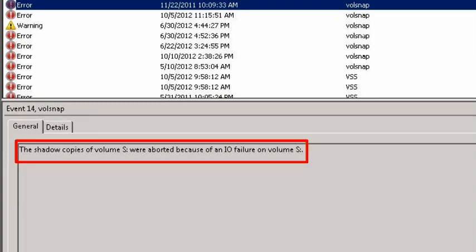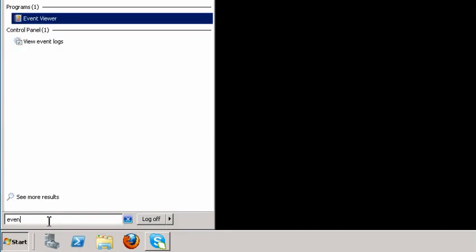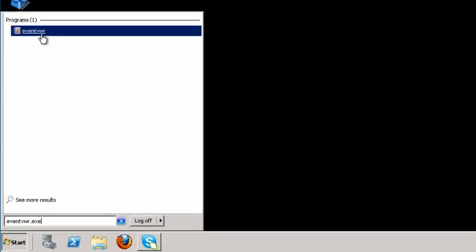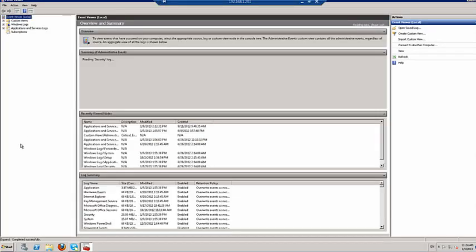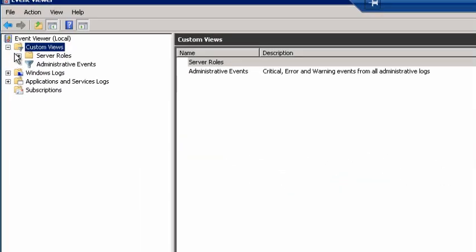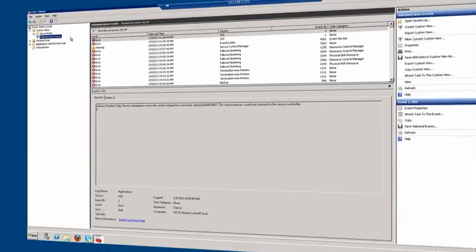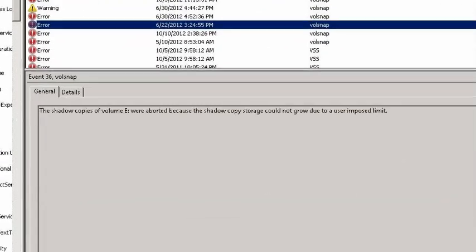This is a typical operational backup log. You can see that any VSS errors will usually be shown in the General tab. The next place to check is the administrative events log. To access this log, click on Start, type eventviewer.exe, and click on the result. Navigate to Custom Views > Administrative Events. Again, any errors are displayed in the General tab.